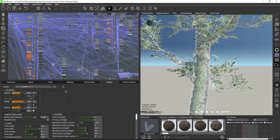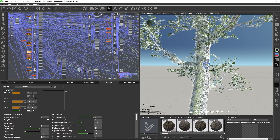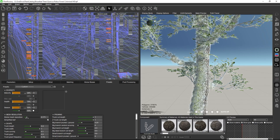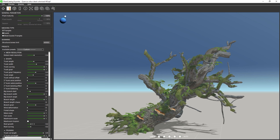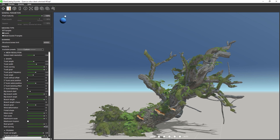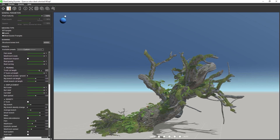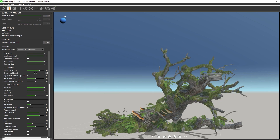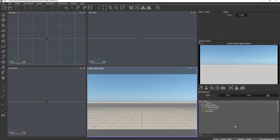In previous versions, the control we had over the look and feel of published parameters was kind of limited. However, in Vue and Plant Factory 2024, the new published parameters editor allows extensive customization and reorganization to create any interface you have in mind.